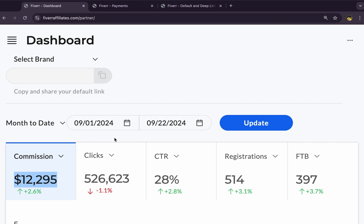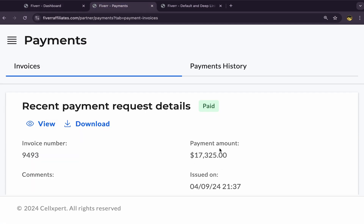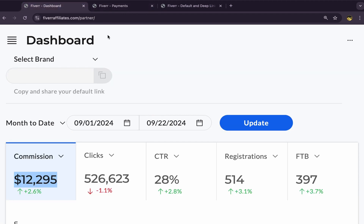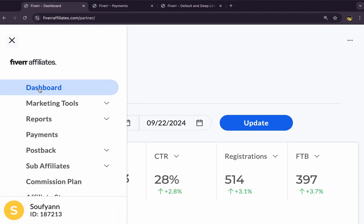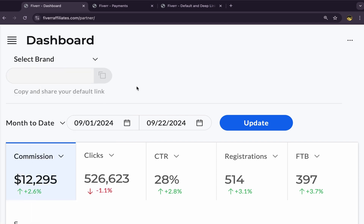Every single month I'm making over $10,000 per month just by promoting affiliate links using free traffic. Just last month I made $17,325 in commission, and it's paid — you can see my invoice right here. This is my affiliate account dashboard — I can click here to see dashboard, marketing tools, reports, and so on. For people who want to start making money with Fiverr affiliate marketing, make sure to watch this video until the end.